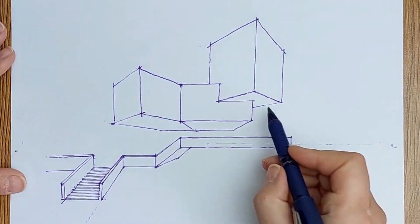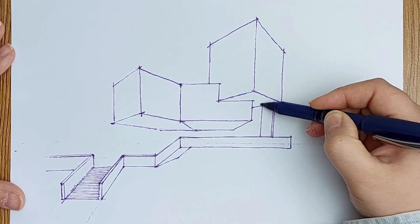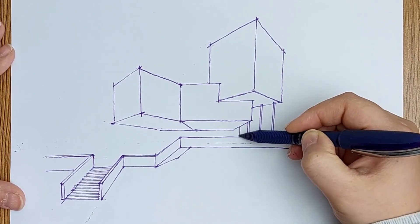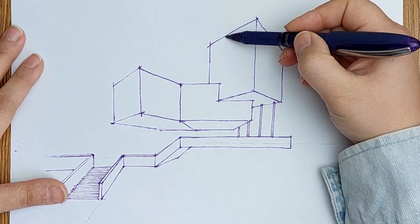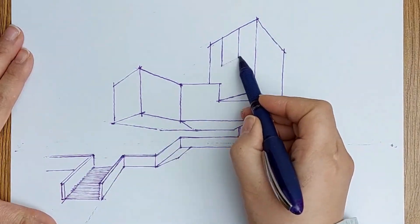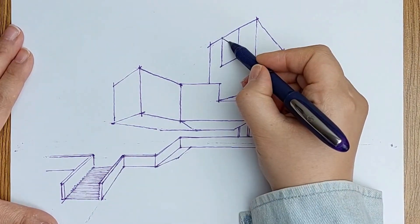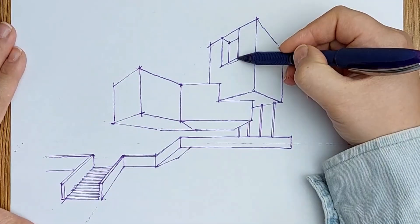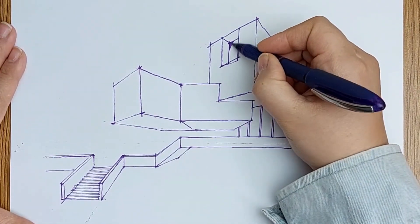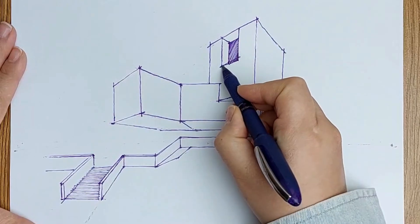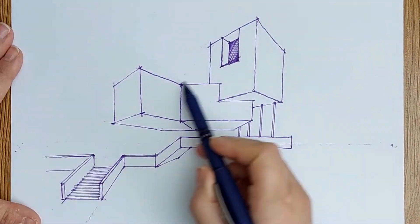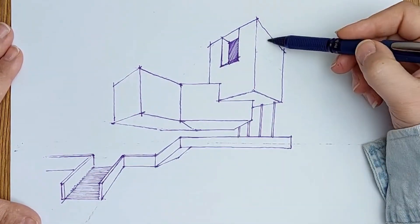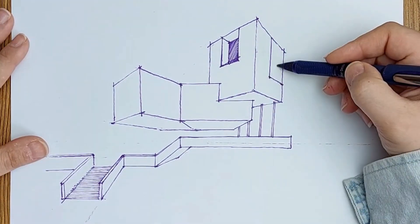I draw the columns for the structure, and now I have the initial form which can be detailed step by step. You can add windows, setbacks, deductions from the main form to develop the form.